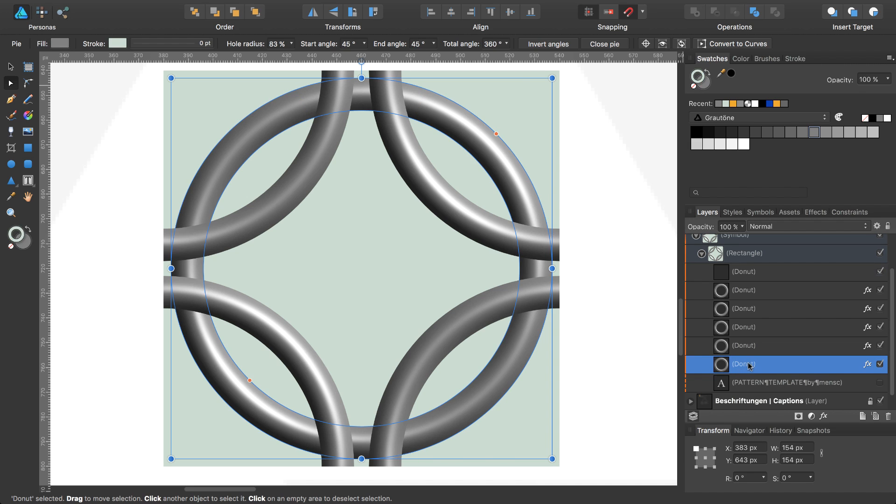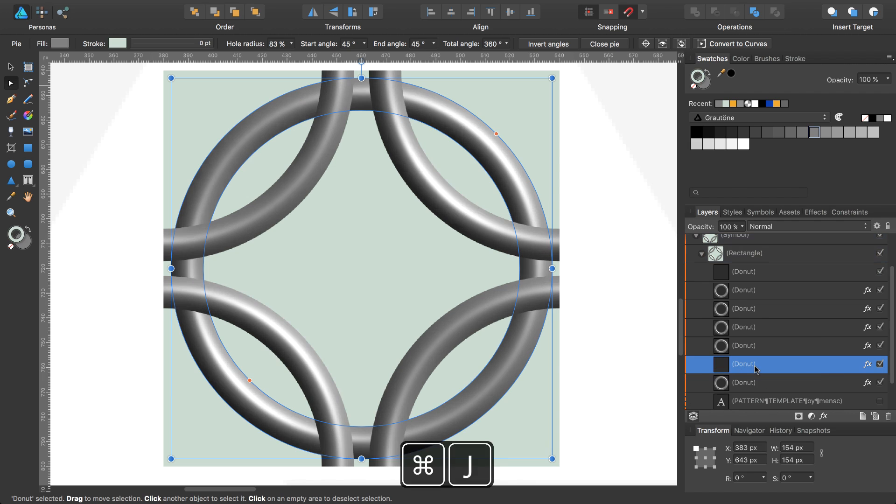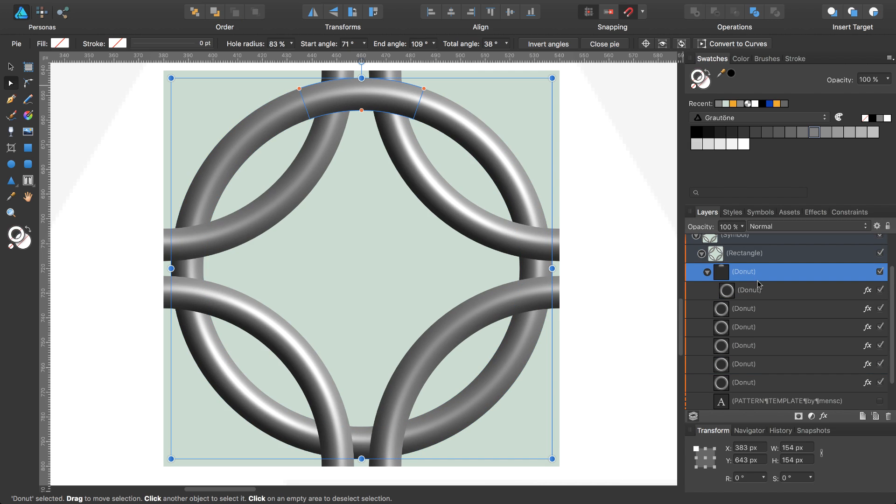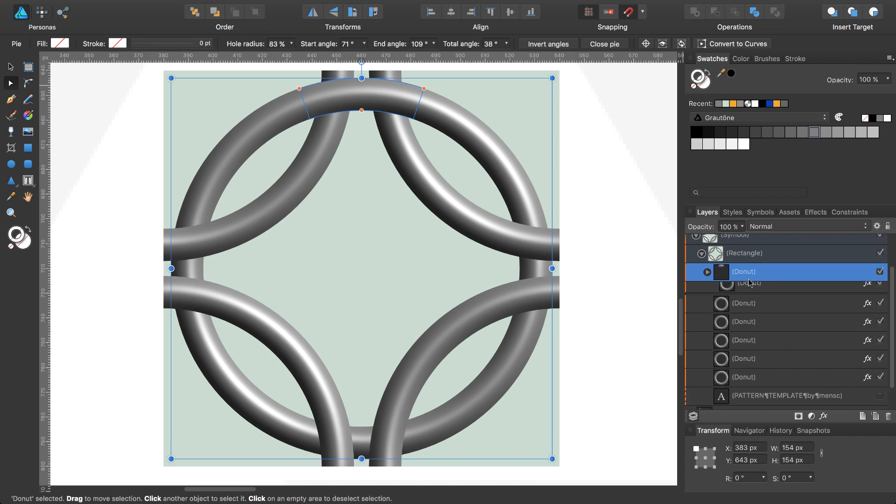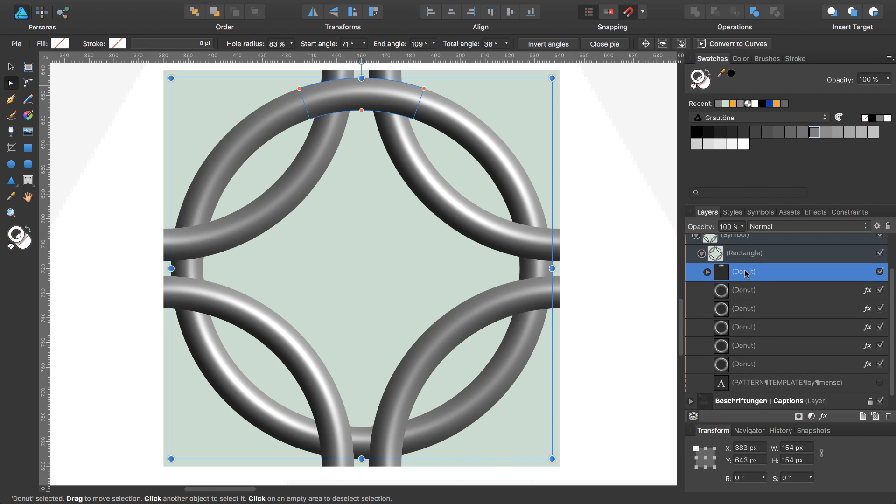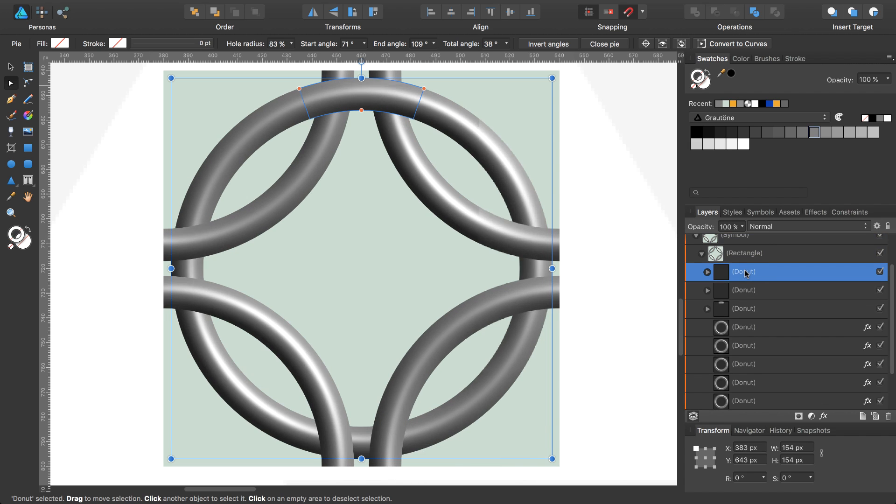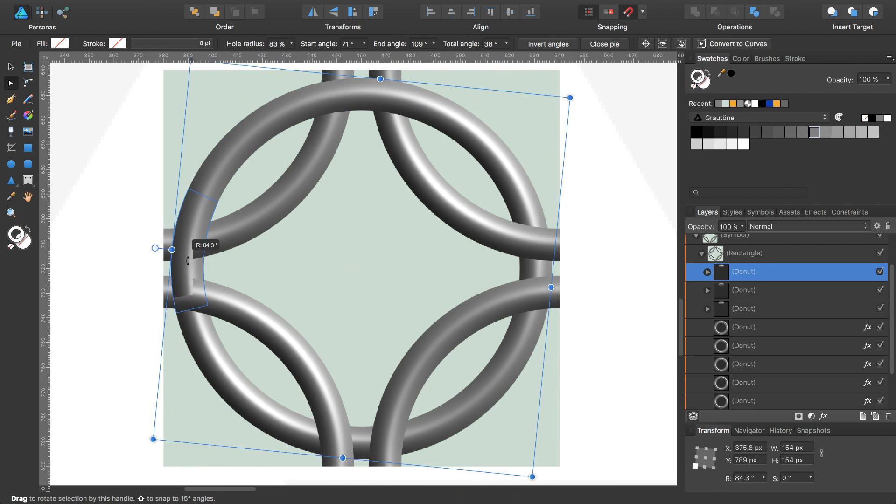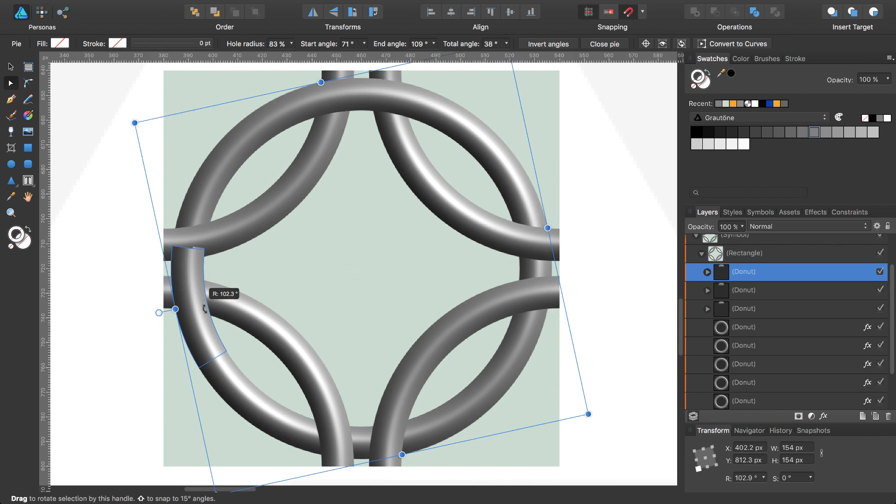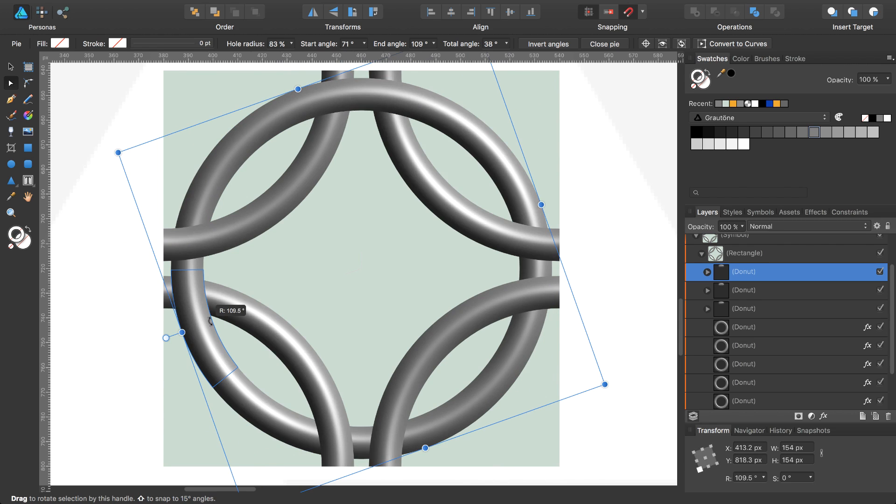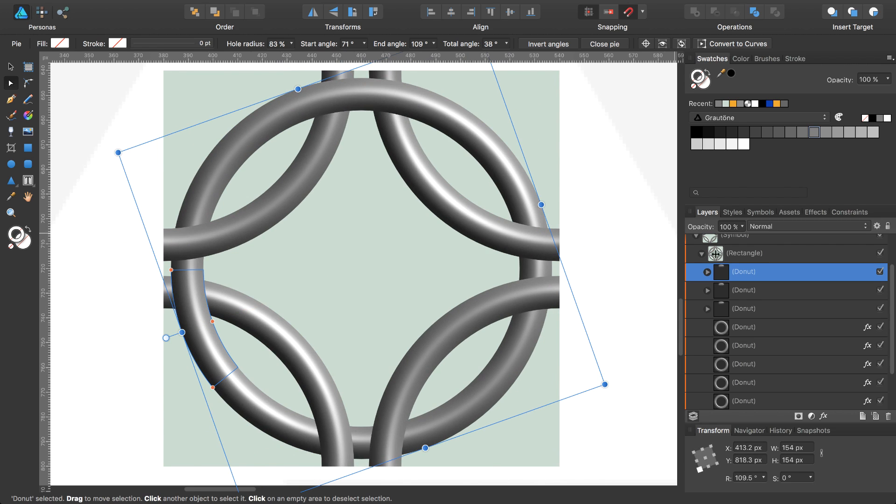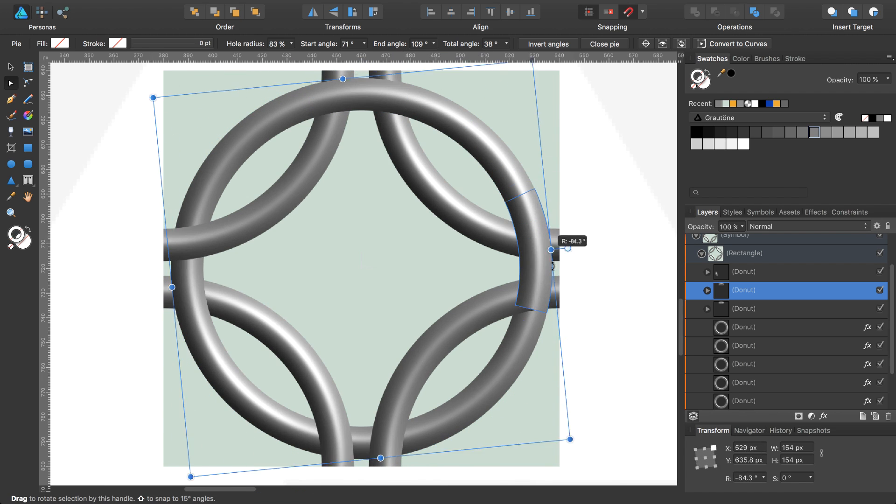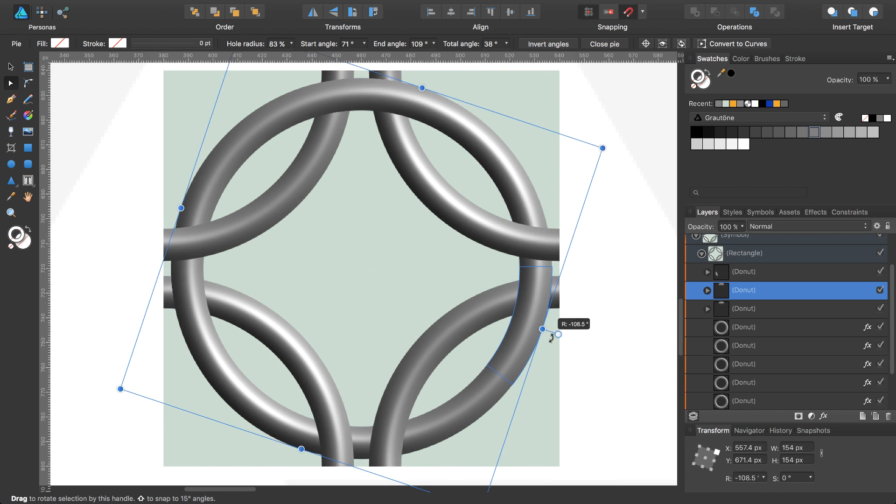Create a copy of this donut while pressing command J and move this copy inside your clipping mask. We will need two more of these clipping masks with the donut. So we create two copies of this while pressing command J, command J, and then you just have to rotate this part until here and the next one until here.